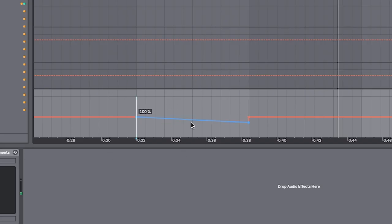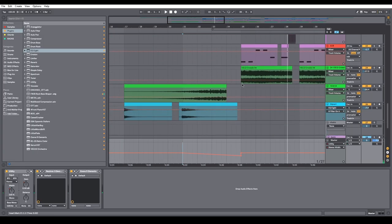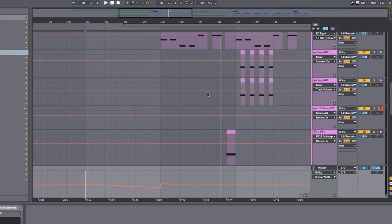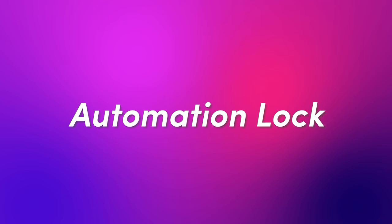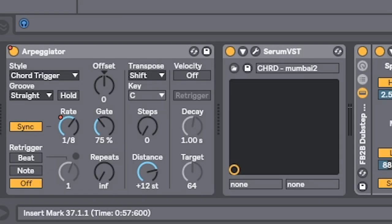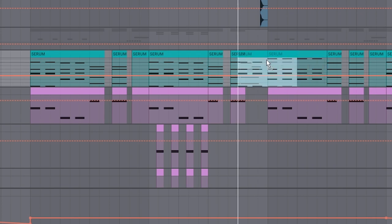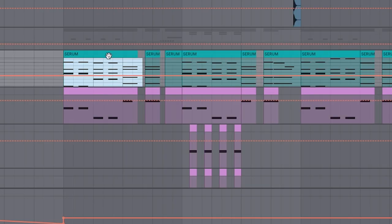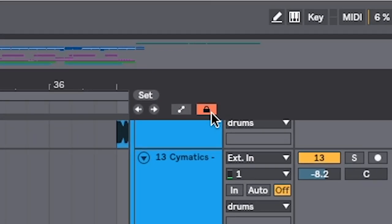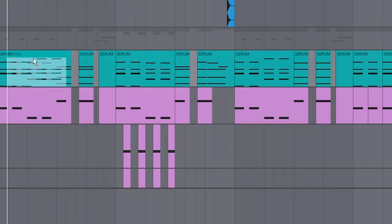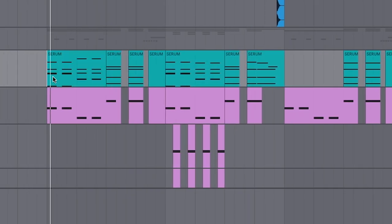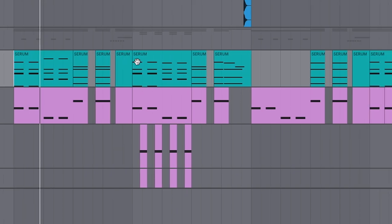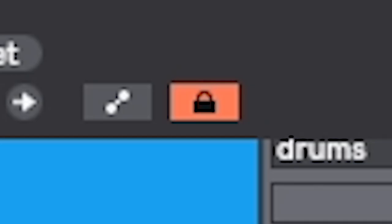Speaking of doing automation — have you ever tried moving stuff around and it's got tons of automation on it and you're like, I don't want to bring that automation over? So you have something with a bunch of automation on it and you drag it, but you only like the notes. With this handy dandy little tool called automation lock, you can drag and drop notes freely without worrying about moving any automation.